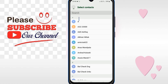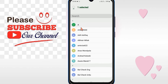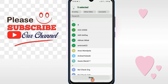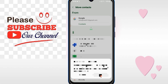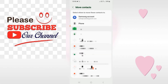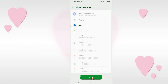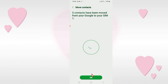Since I want to move only some contacts, after selecting them click on Done. Then select the SIM to which you want to move the contacts, click OK, and scroll down the page where you will see the Move option — click on it and wait a few seconds.